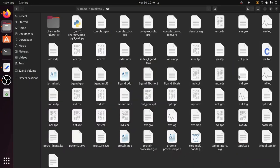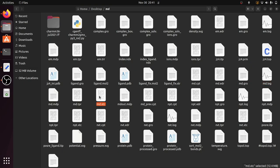So that's all, md.gro file and md.xtc file, both are generated. So that's all for MD production run.